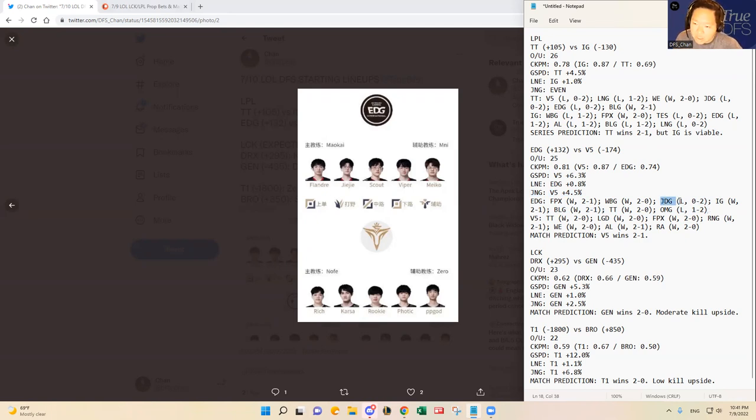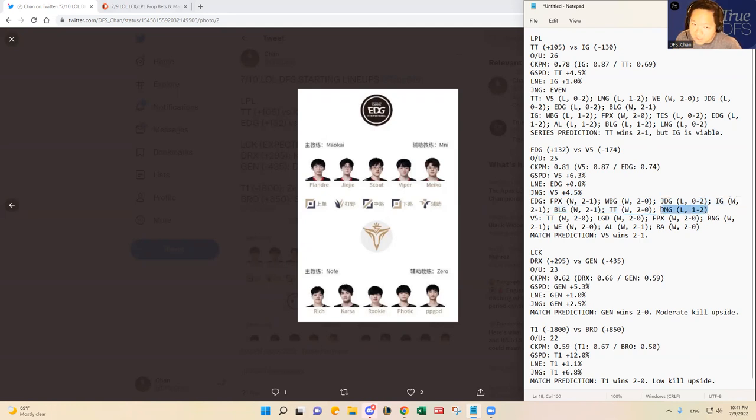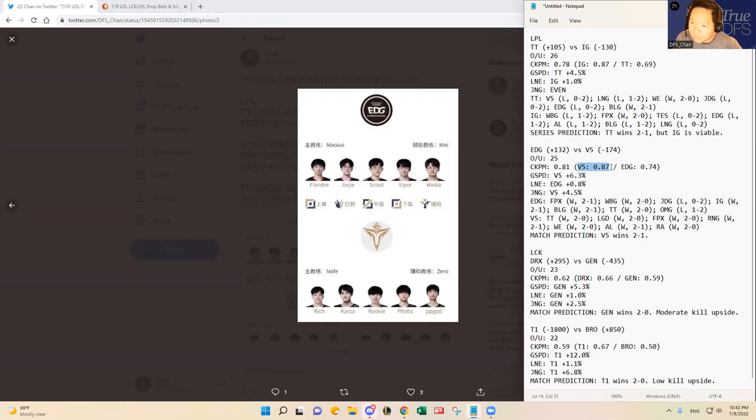I know JDG and OMG, they both like to fight and start initiate team fights. And I do think EDG sometimes can struggle against that, especially in the early game. And I do think Victory 5 likes to initiate fights as well. I mean, they like to, they are pretty bloody.